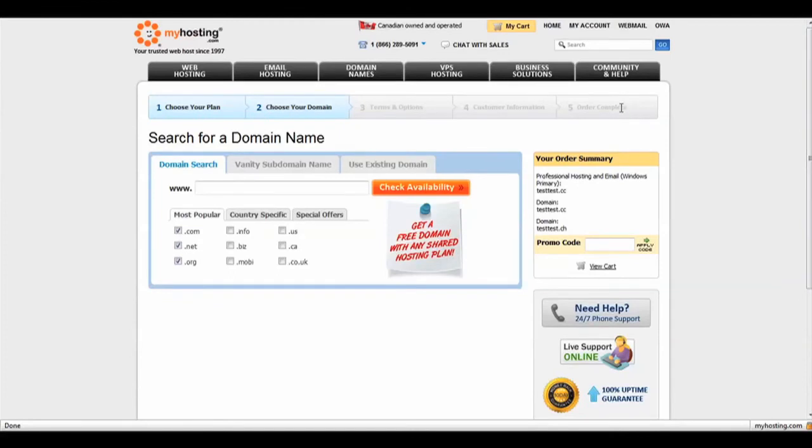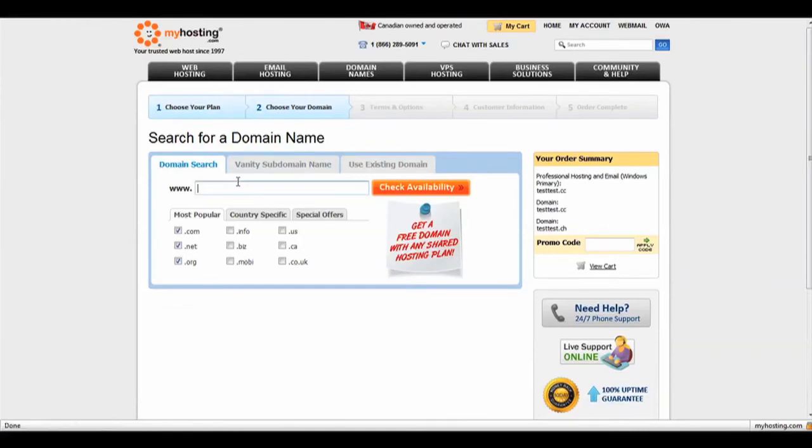The second step is to choose your domain. In the search bar, enter the domain name which you would like to register. Then click Check Availability.